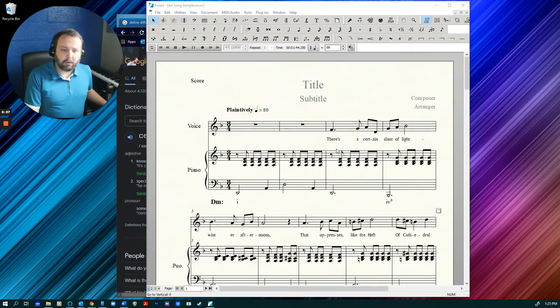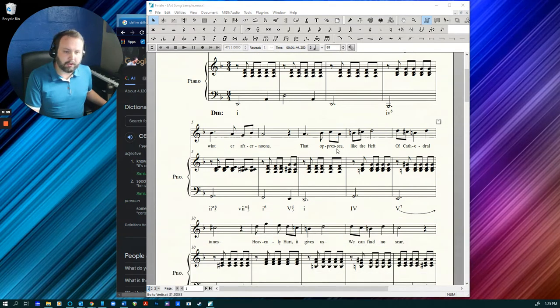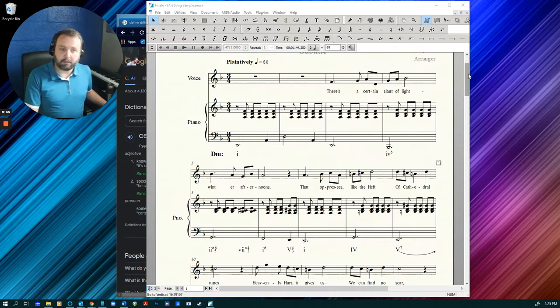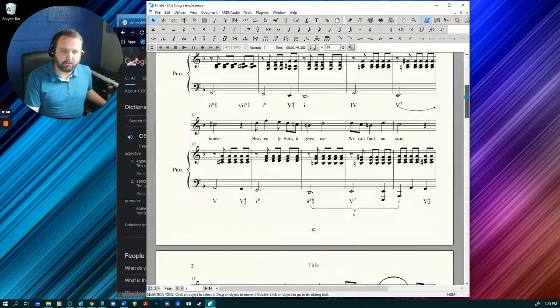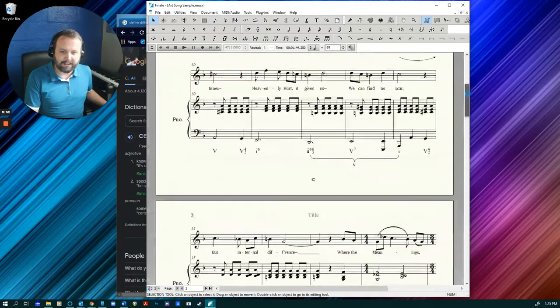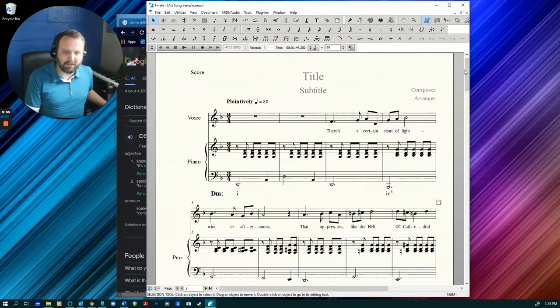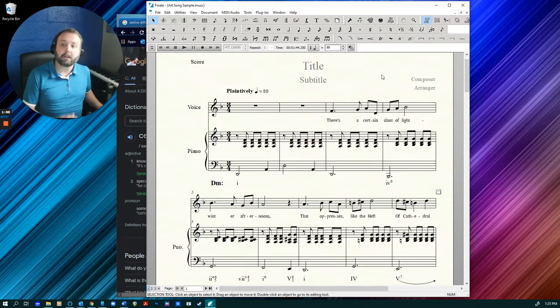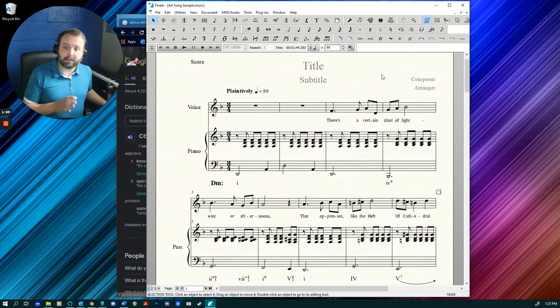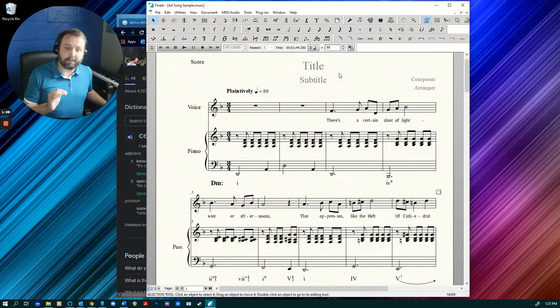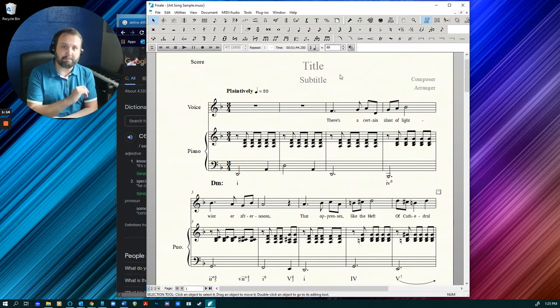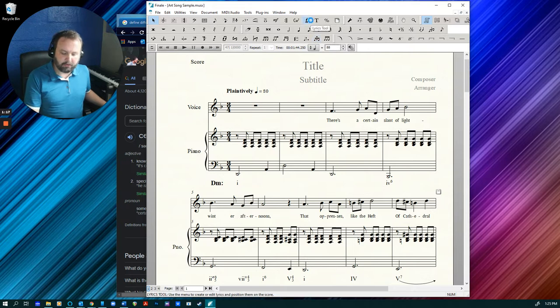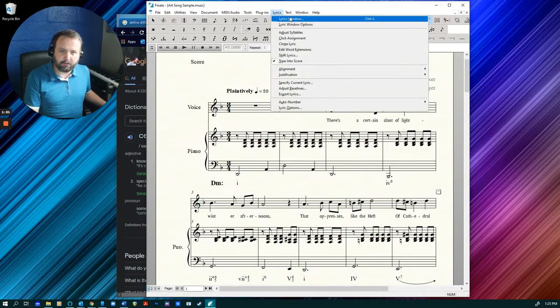So what I want to do is just take a look through a sample score that I threw together. This probably looks a lot like something that you've done, especially Finale users, but with Sibelius or MuseScore you may have some similar things as well. So what I have here is just pretty much default settings. I've input my Roman numerals using its own particular font.